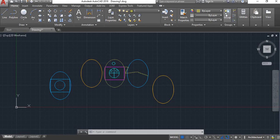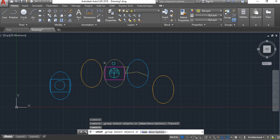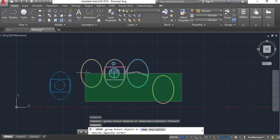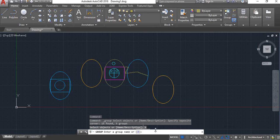Then directly select the group. You can select the group to choose it. In the command box, you will see: Group — select object or name, description. Group select name and add name. Select the name and confirm, then enter and click.